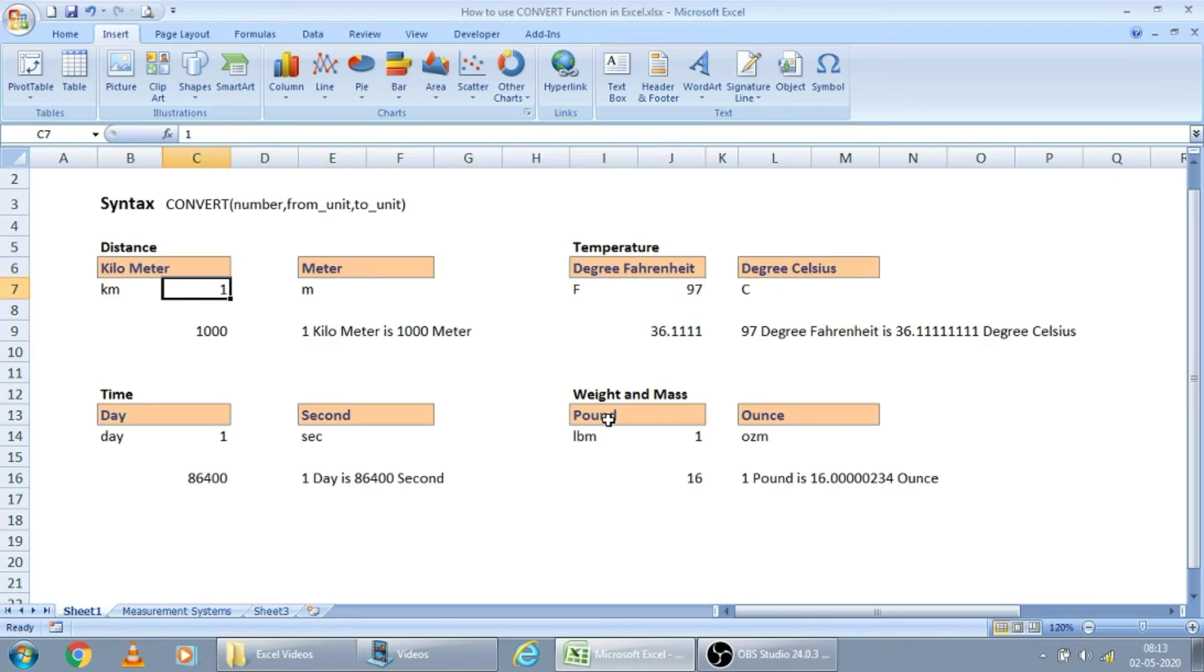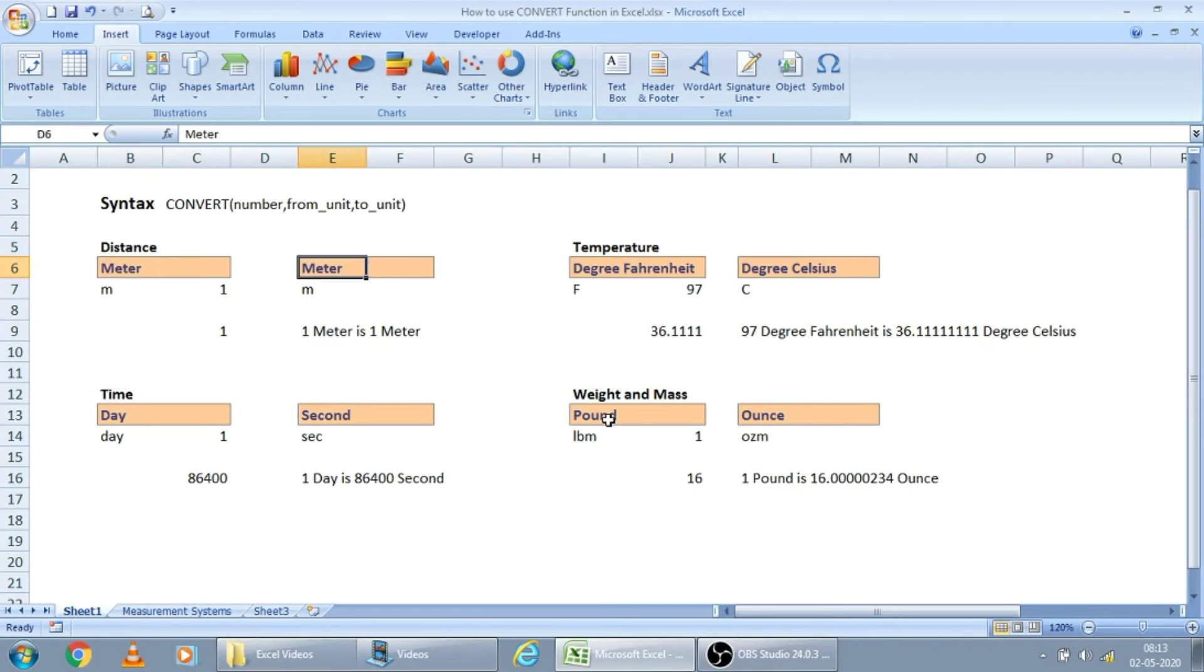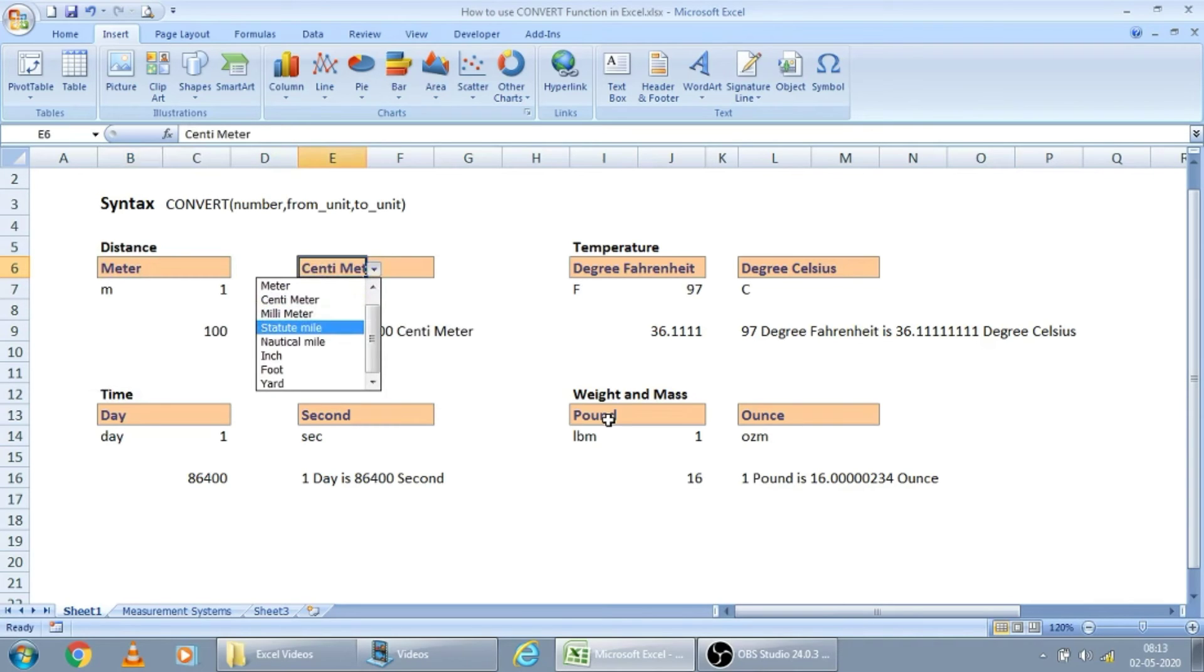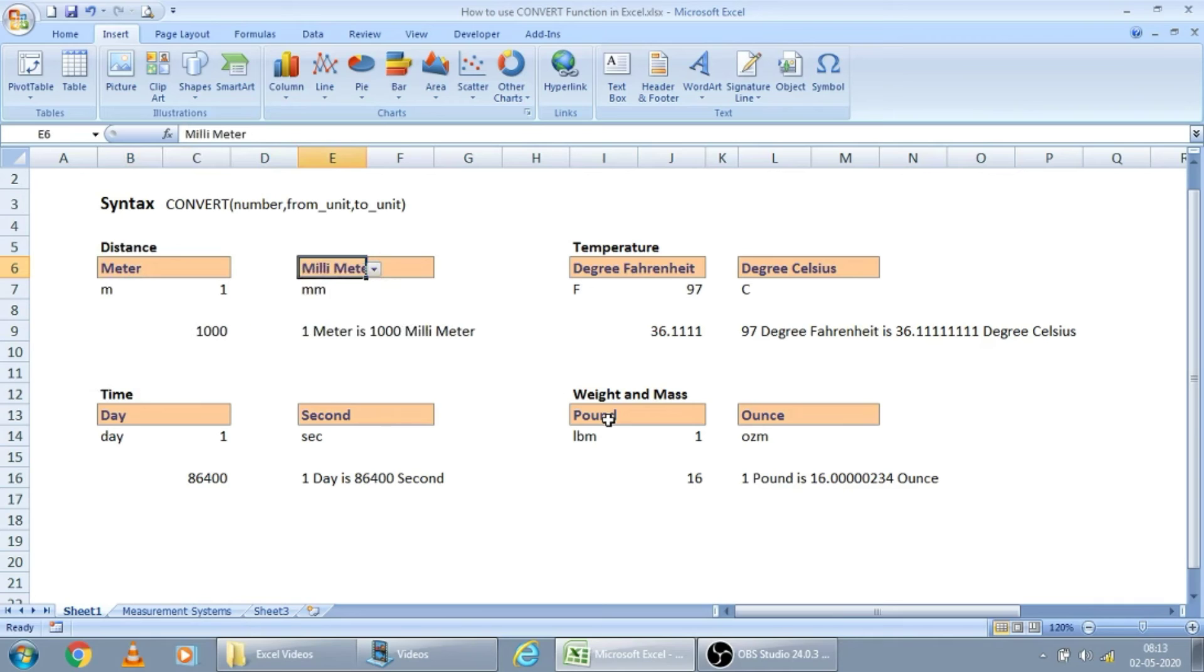And from distance also, we will see some cases. For one meter, how many centimeters are there? 100. You know that already. How many millimeters? 1000.